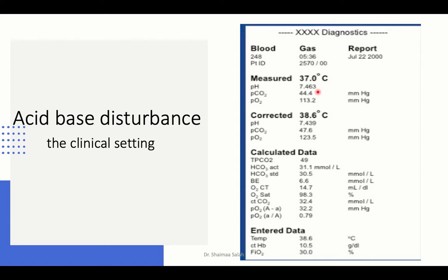The body compensates for any acid-base imbalance. For example, the normal bicarb level is 22 to 26; if it is 31 we have high alkali, and the body responds by elevating carbon dioxide to normalize pH. Elevation of bicarb is compensated by elevation of carbon dioxide. This is achieved by reduction of the respiratory rate — the patient shows hypopnea — to reduce excretion of carbon dioxide. Normal carbon dioxide level is 35 to 45.